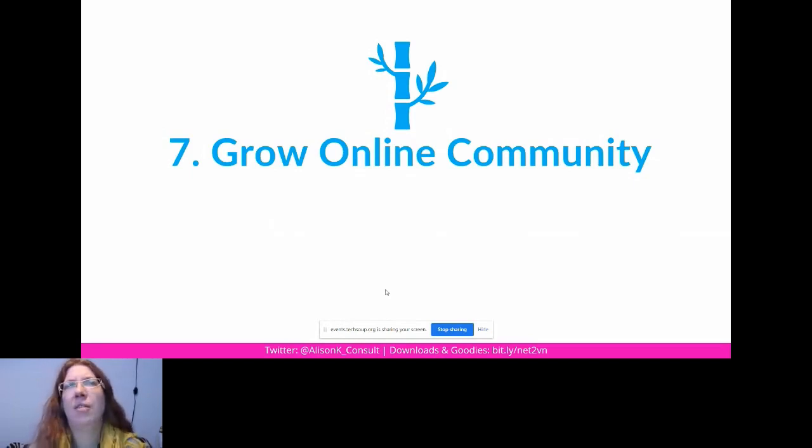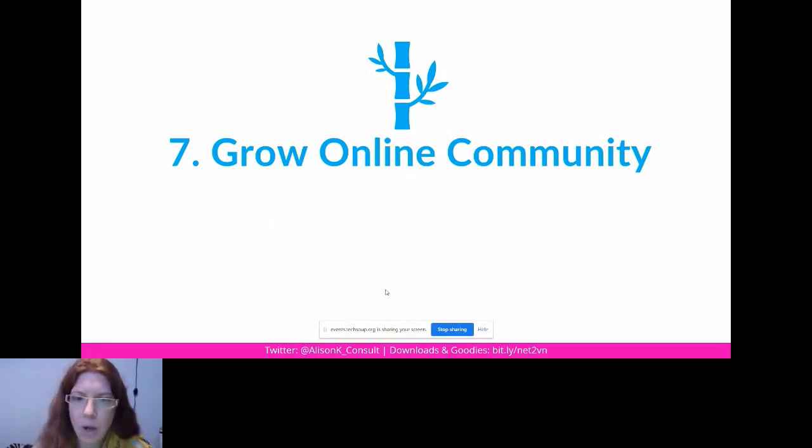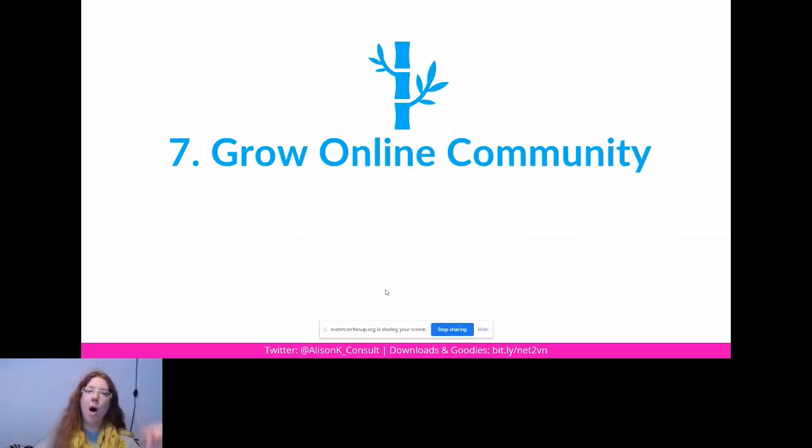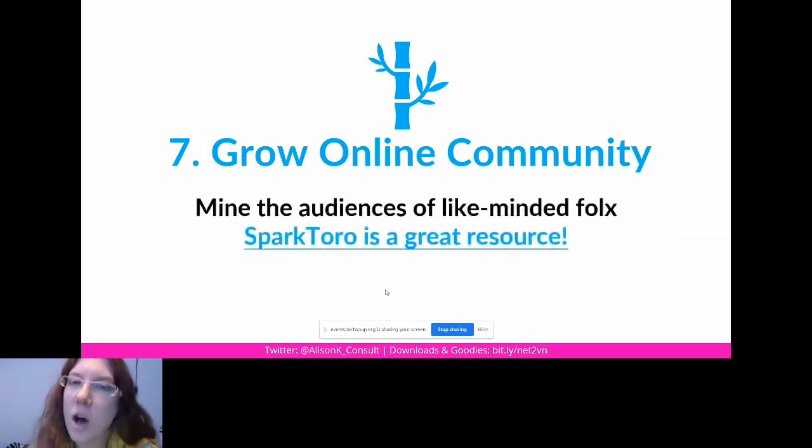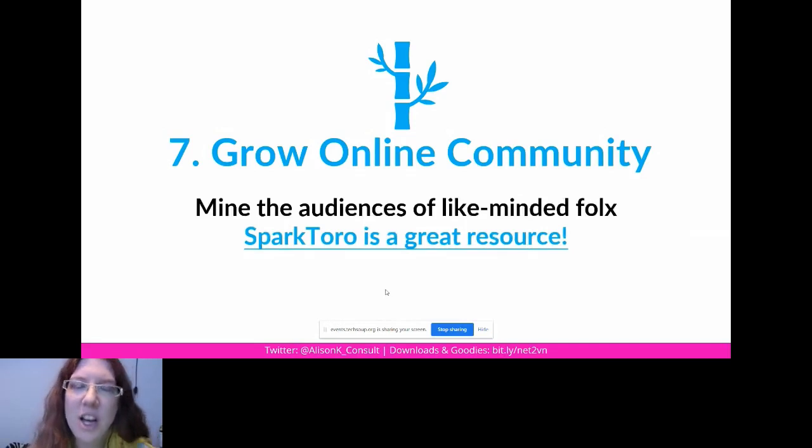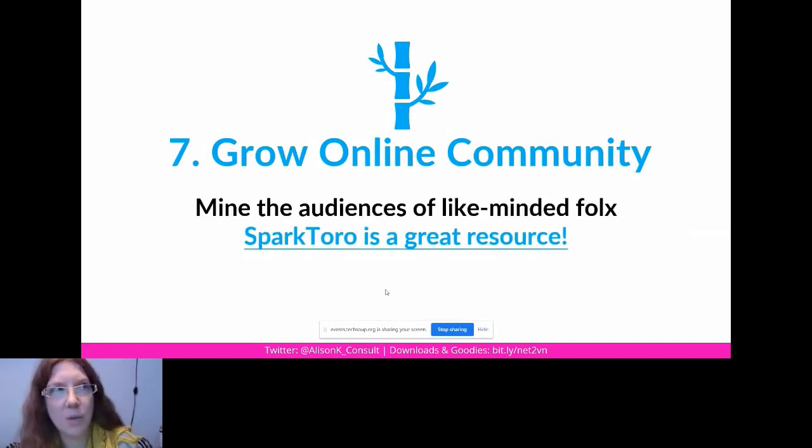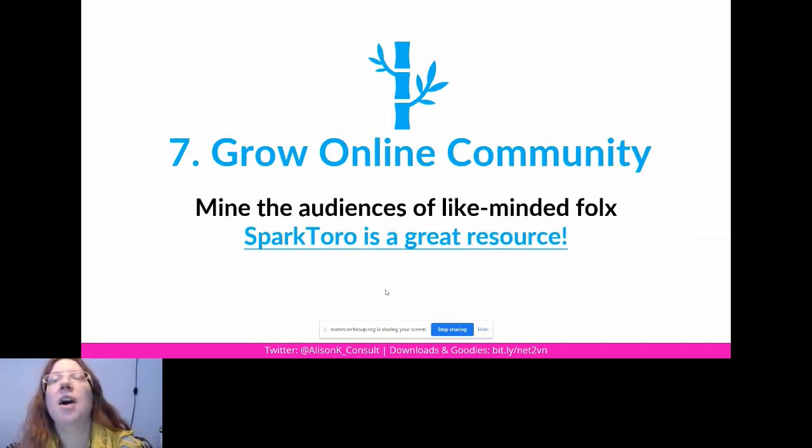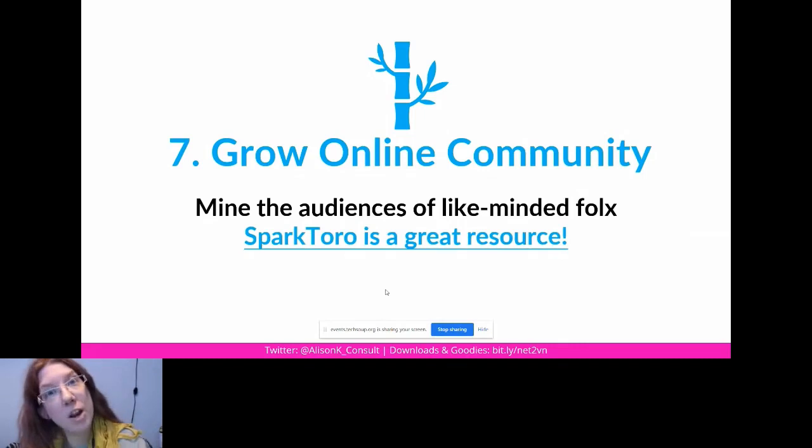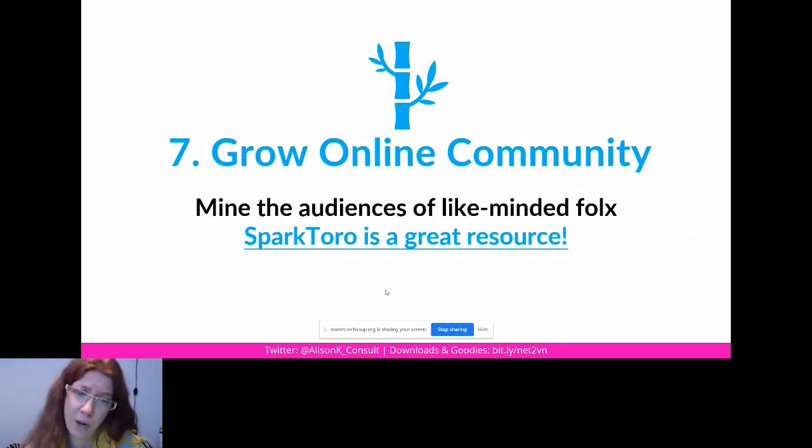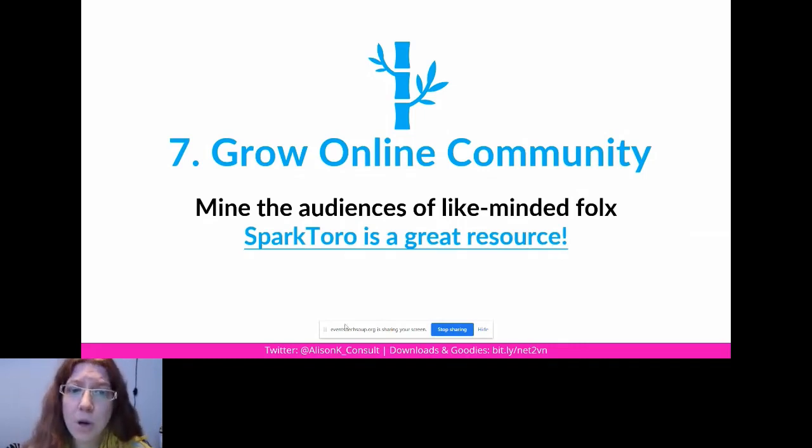So what you want to do is you're going to mine the audience of like-minded folk that are talking about the same content as you are. You're not going to go out there and try to find 10, 50, 100, 100,000 new people to talk to. You're going to go do research on people just like you, find out what their community is doing, and start following their community.